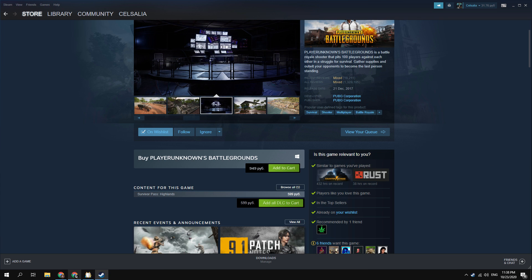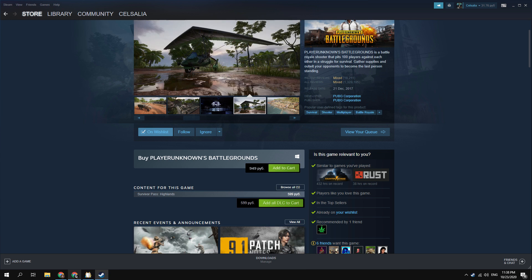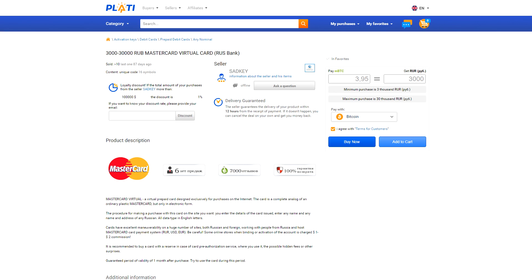Thus, you can change the Steam region to any other. You just have to have a VPN and a prepaid card of the desired country. There are several ways to replenish the balance of this account. The first one is to use prepaid cards for large amounts. You can find it on the same site, links in the description.